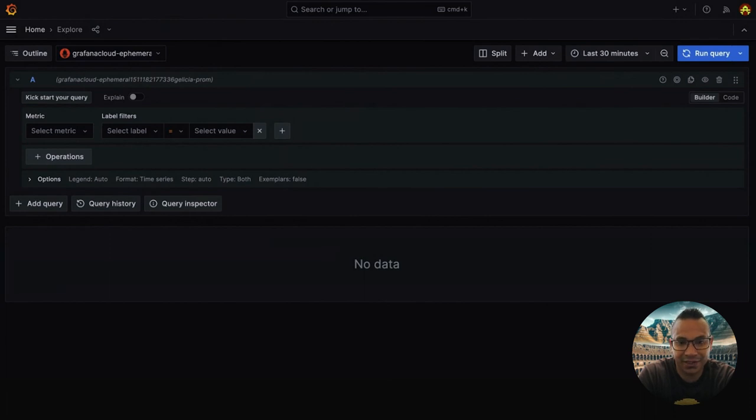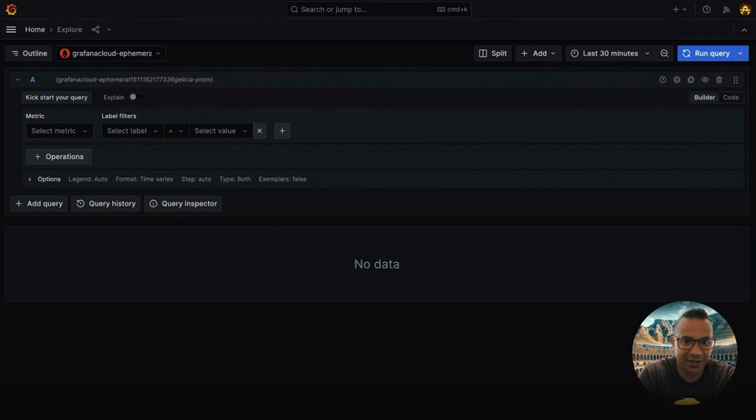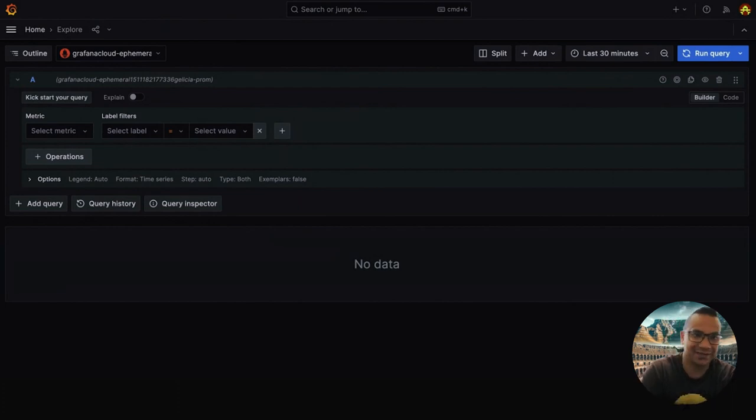We want to ensure that when you share a snapshot of your data, everything remains as you're viewing it, regardless of when someone else opens it.